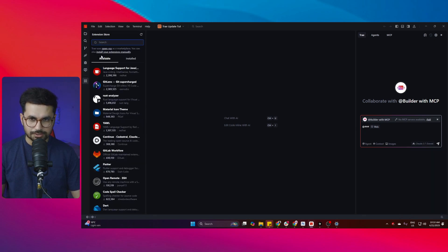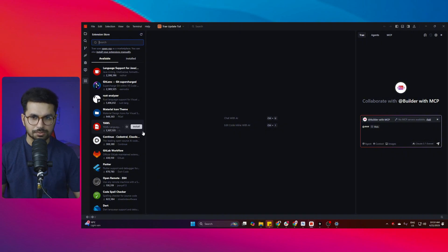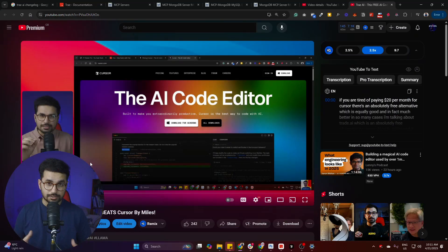Similarly there is a whole new extension store in here. This was actually already there but now you can actually install most of the VS code extensions directly inside Tray.